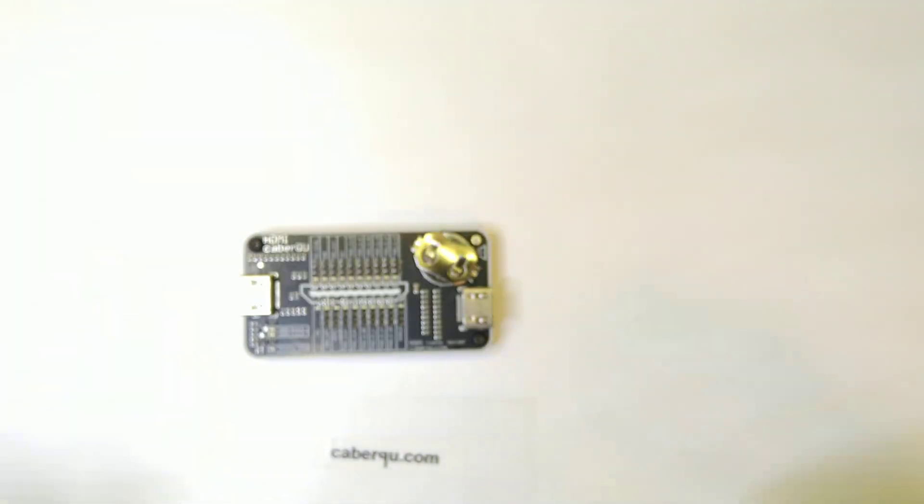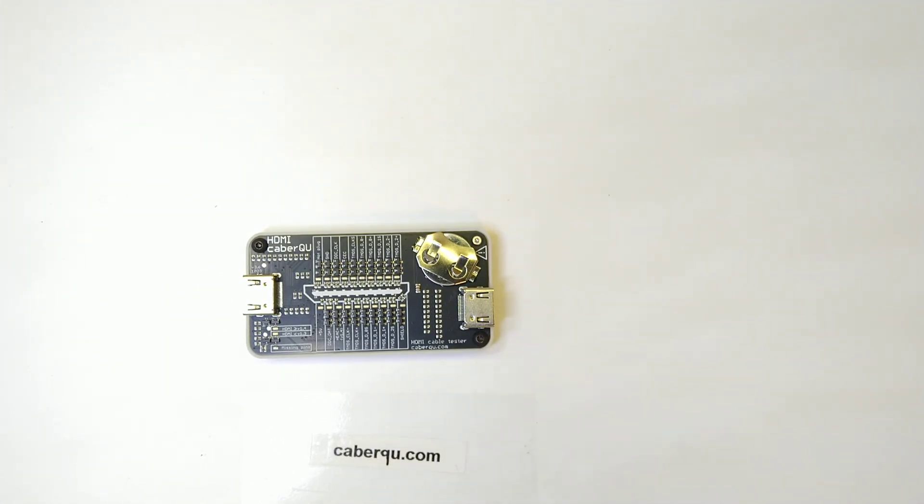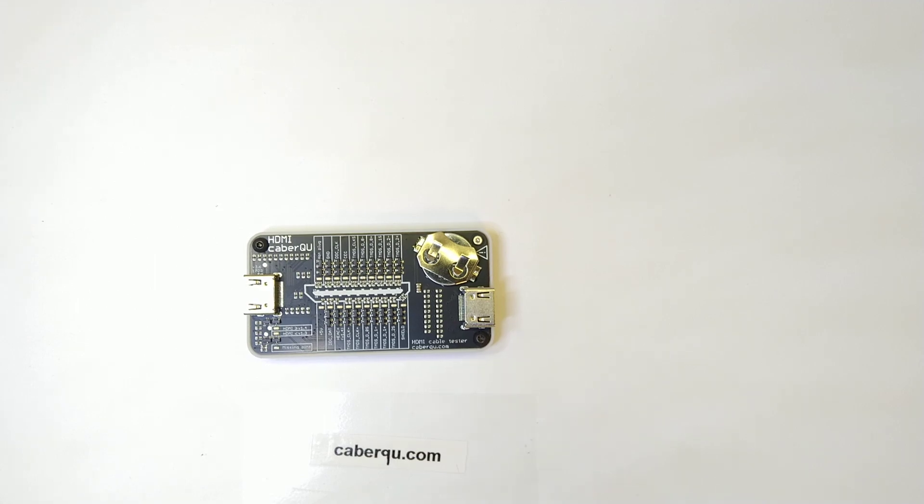So, I hope you now know a bit more about the HDMI connector, the cables and what can be done with them. And if you have any questions, just put them in the comments below. Thanks.